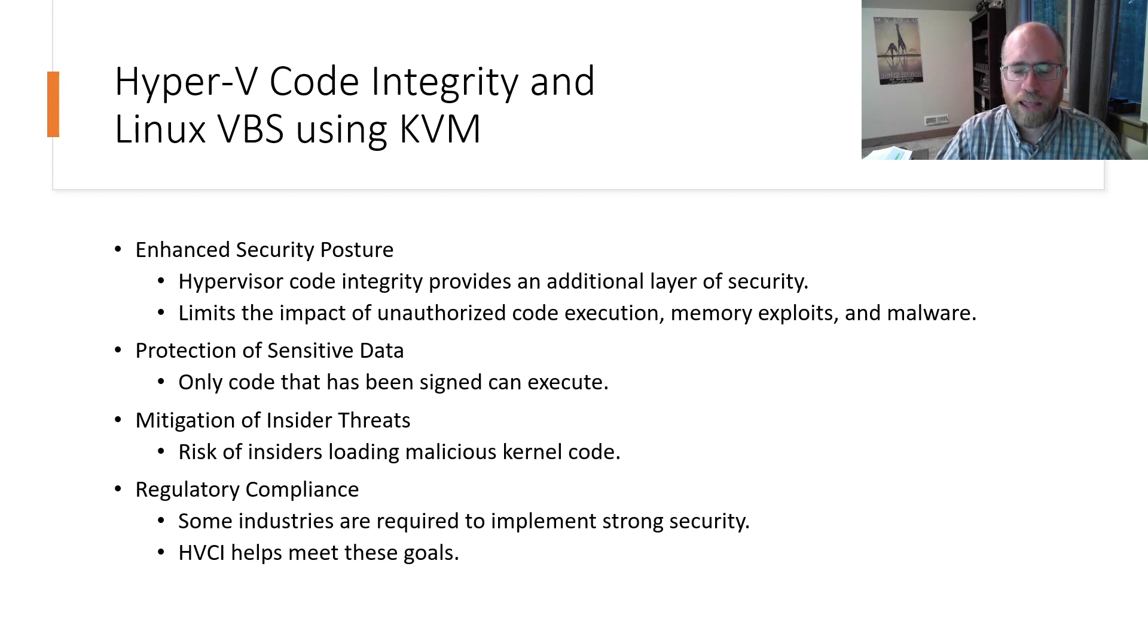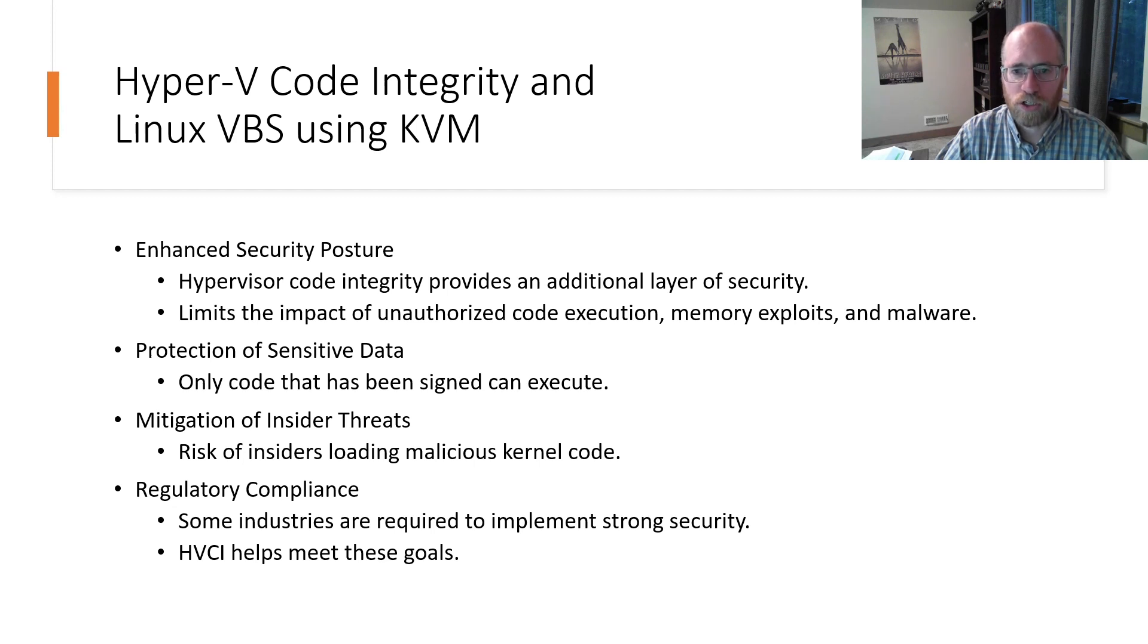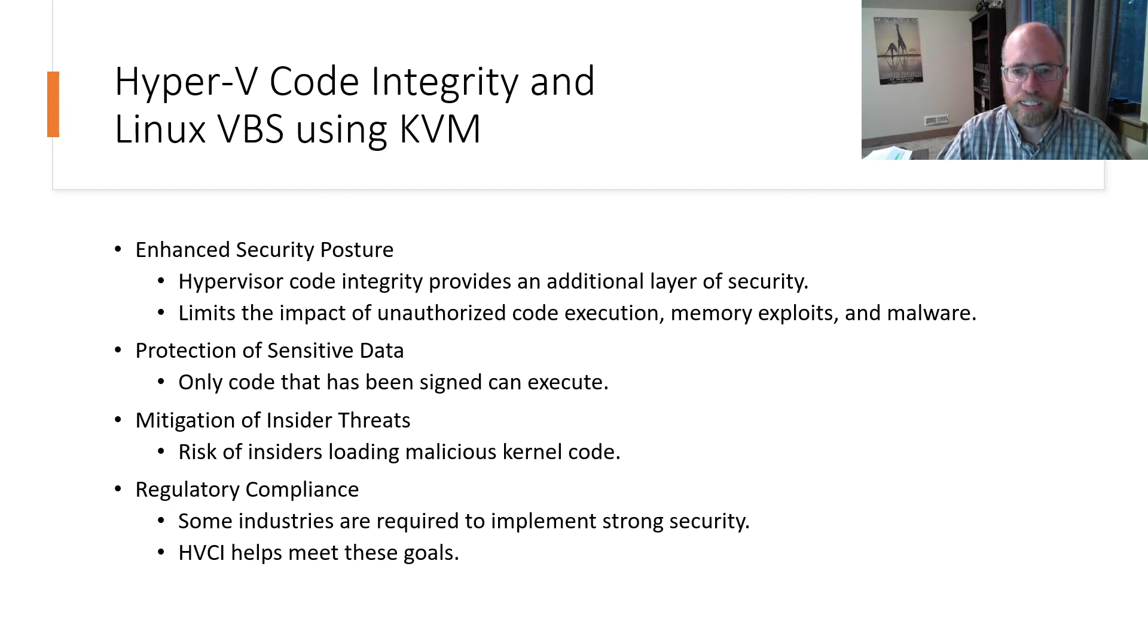At their core, both technologies ensure that only signed code pages can execute in the kernel, making it significantly more challenging to inject malware into the kernel and facilitating a clear understanding of the system's running components.